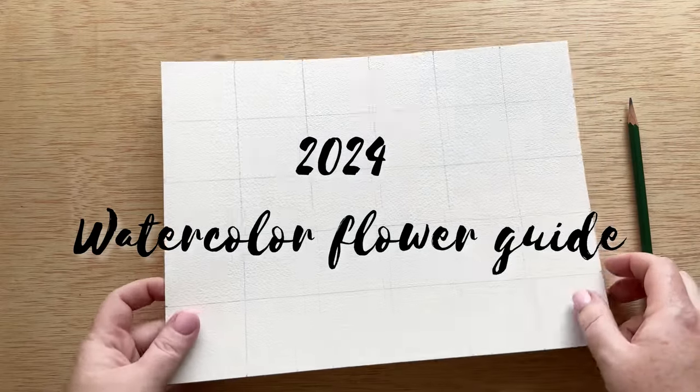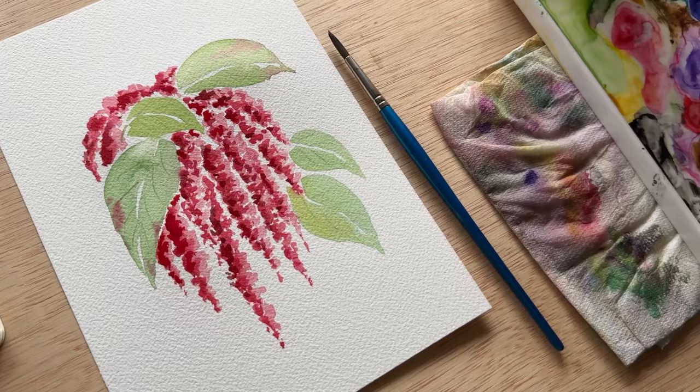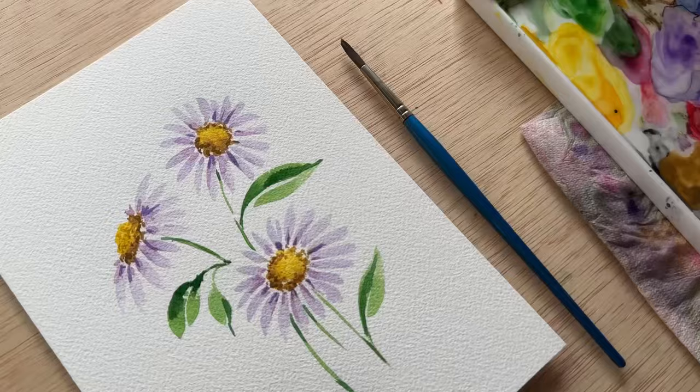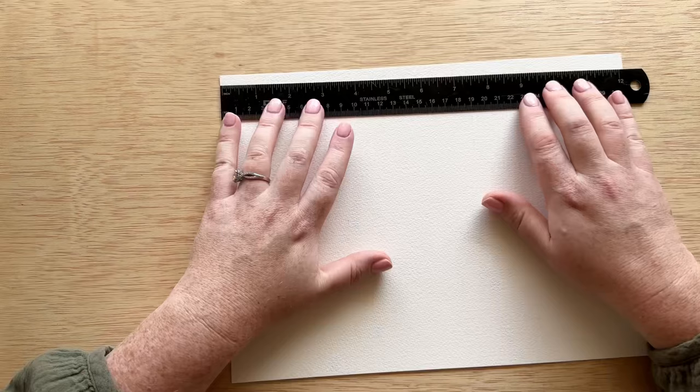Hello everyone and welcome to the 2024 watercolor flower guide. It has been a couple of years since I did a watercolor flower guide, and it's time to bring back some old favorites, do some new flowers, and get back into another guide so that you can have a chart full of flowers you know how to paint.